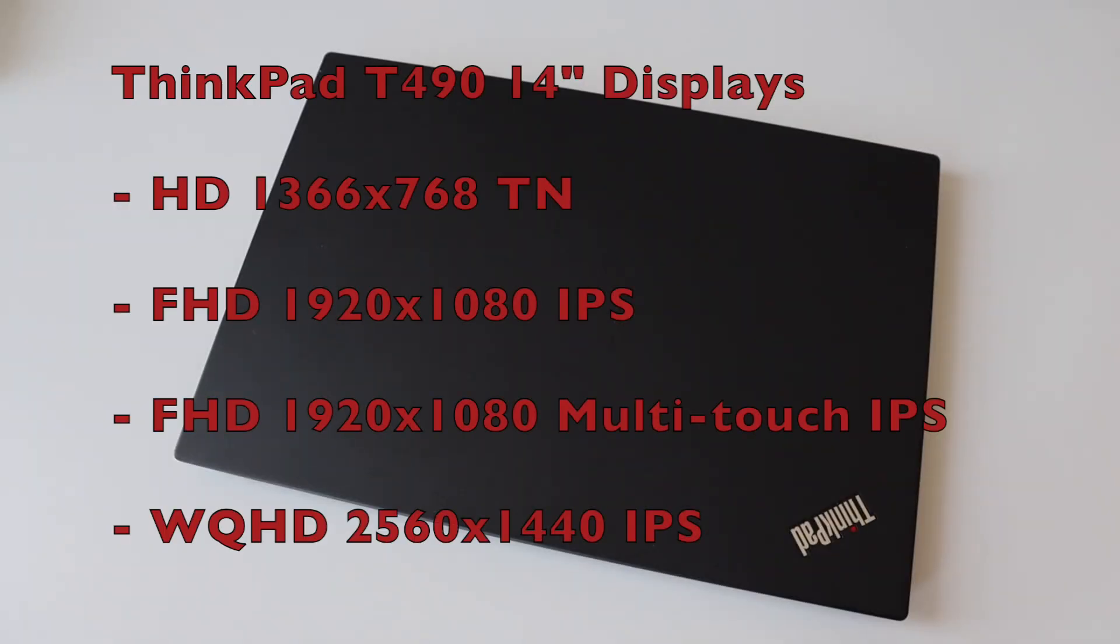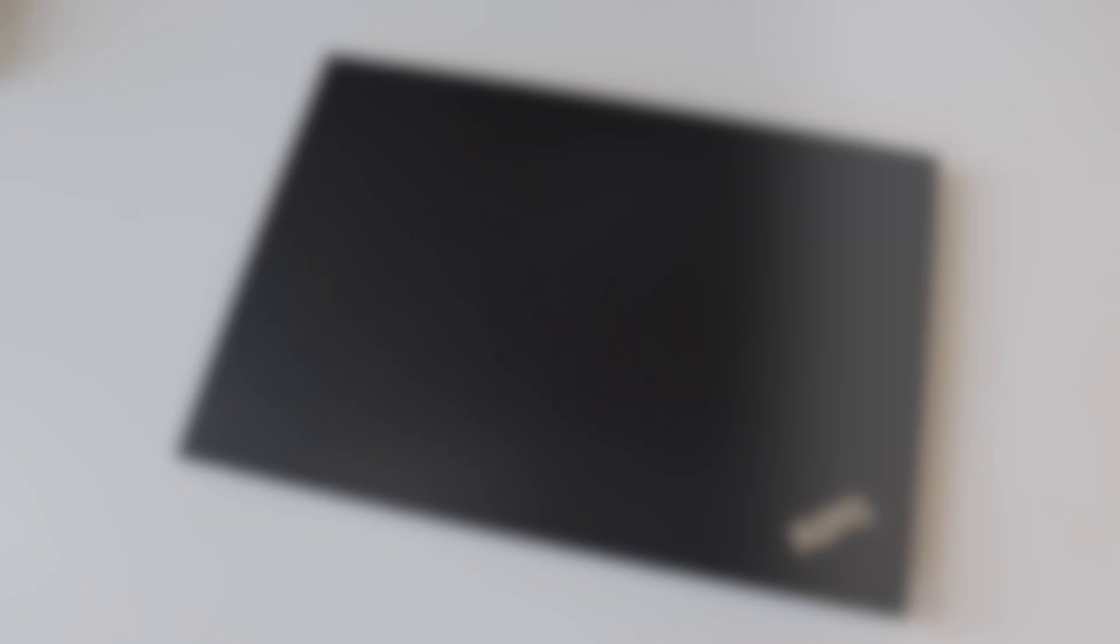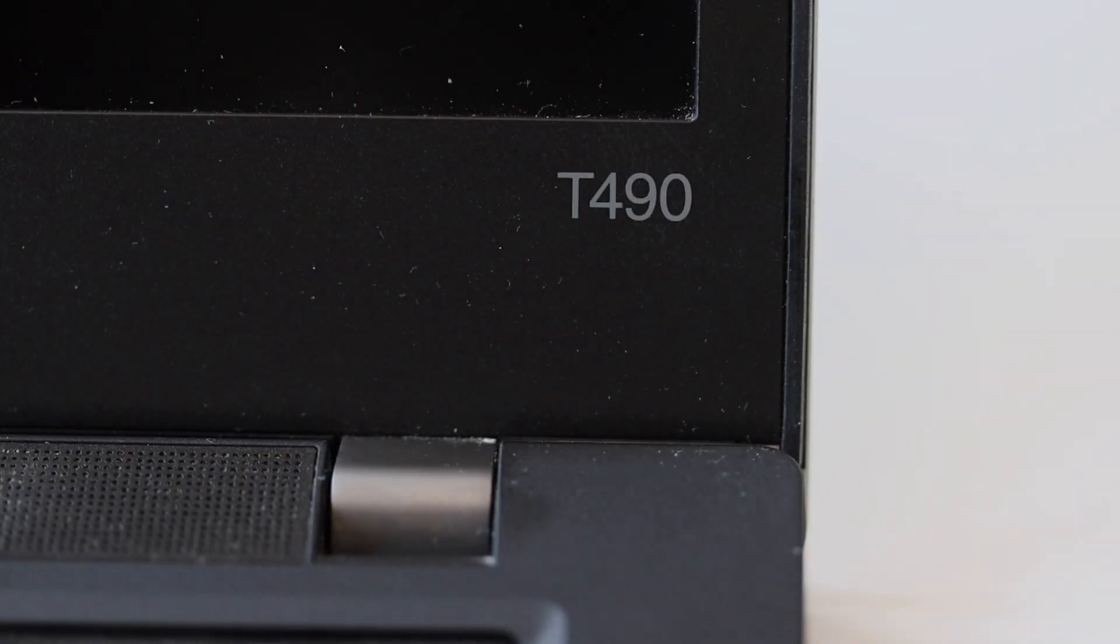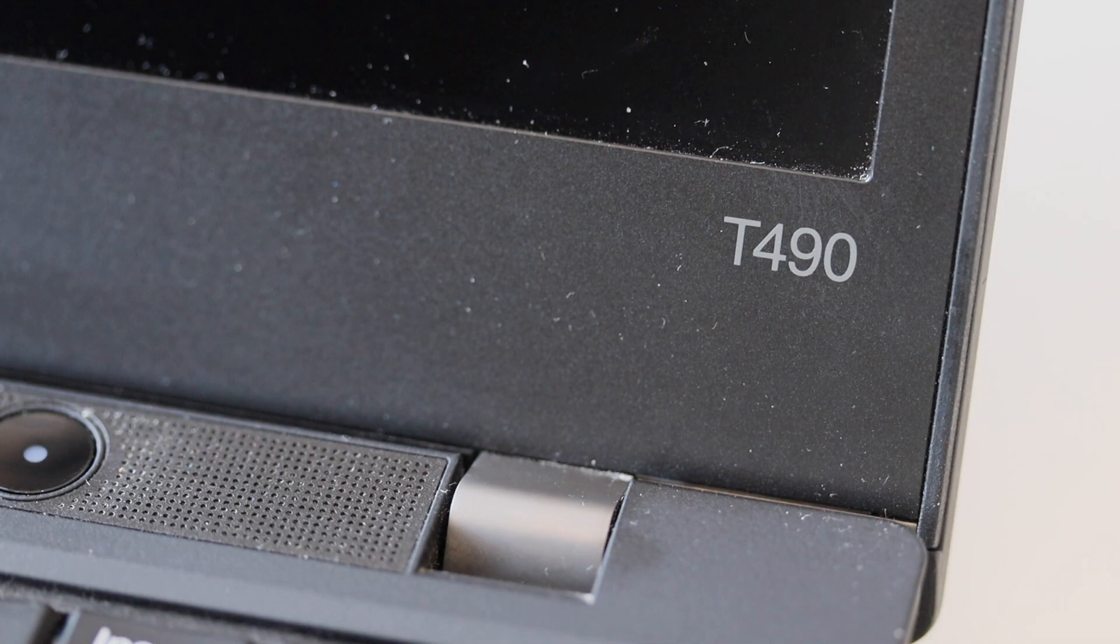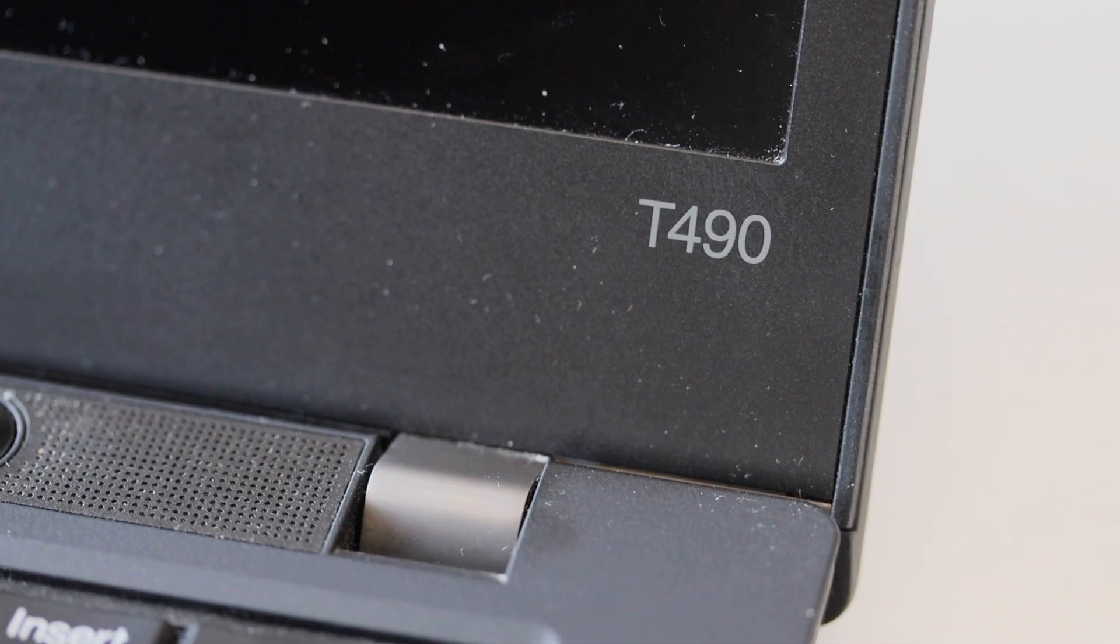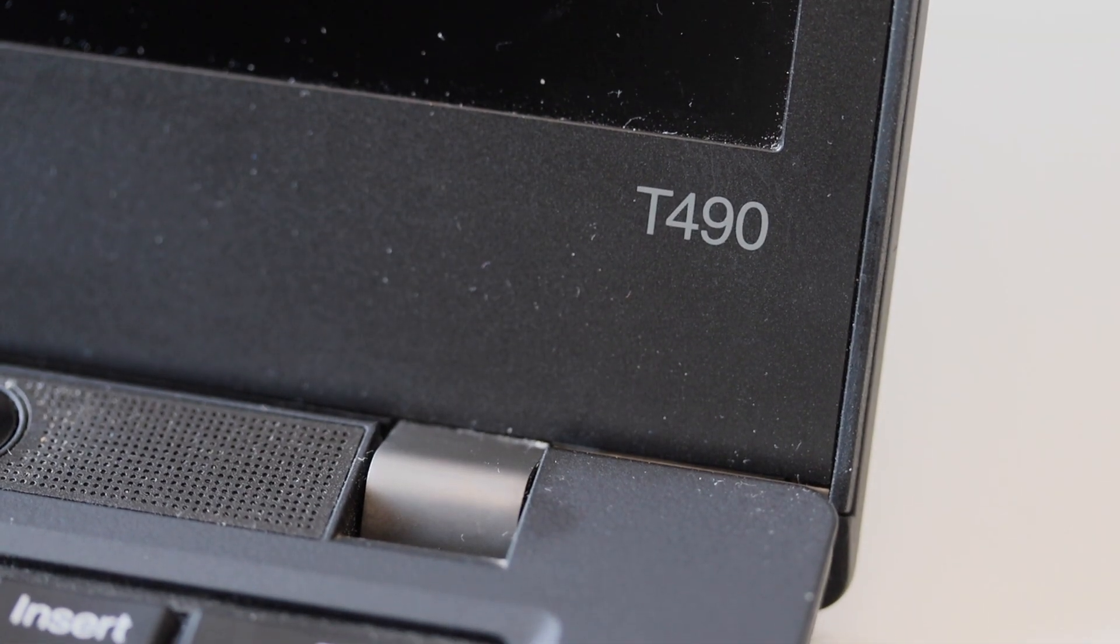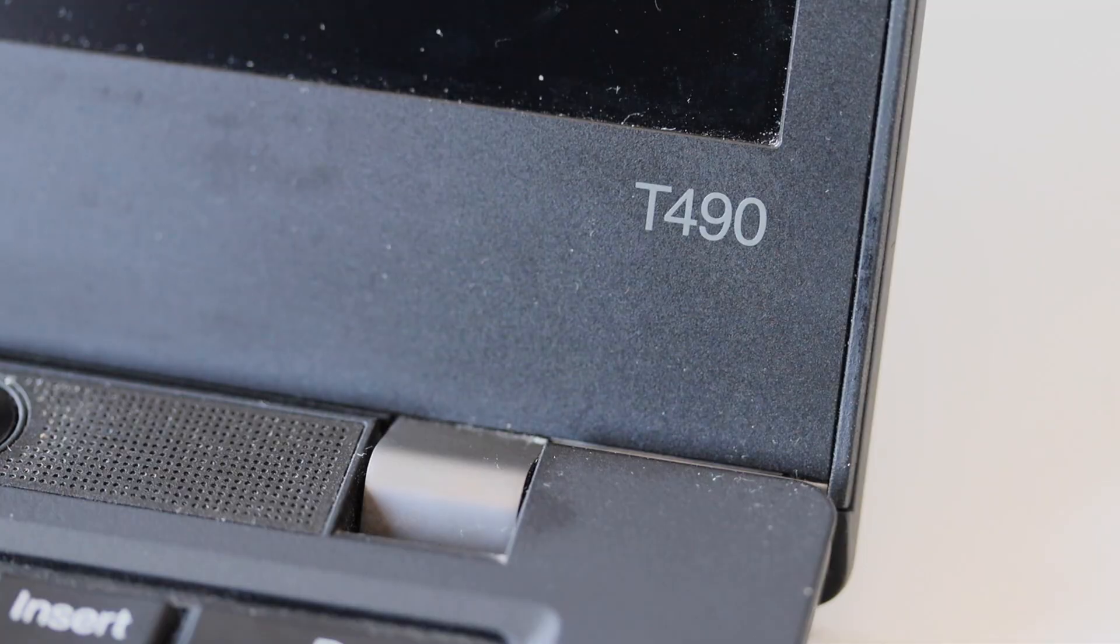The size of the display is 14 inches. T490 supports several different display options depending on the resolution. You can buy it with HD, Full HD or even WQHD. There is even an option to buy a multi-touch display with Full HD resolution and IPS matrix. The model is written on a label situated on the right lower corner below the display.